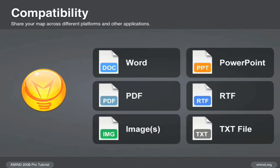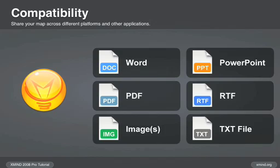Using file export, you can convert your map into a PDF, a PowerPoint presentation, a Word file, an image file, and other common formats. People using those applications can easily view your map.